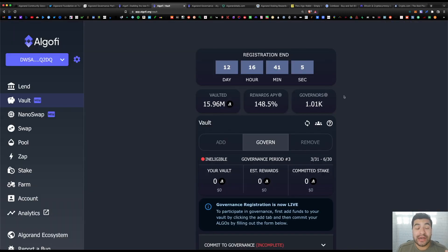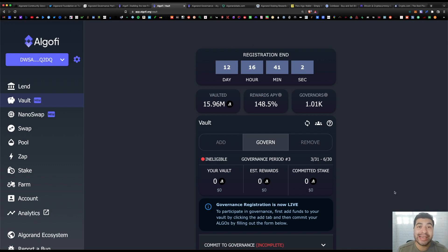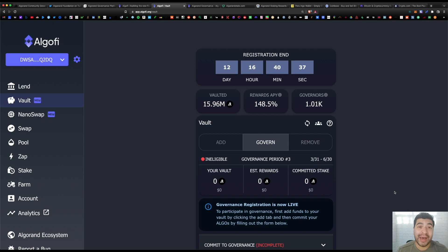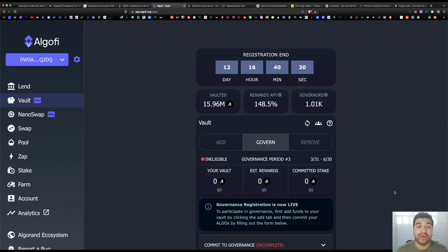So AlgoFi is a lending and borrowing DeFi platform where you can commit your algo to the governance vault and on here you can remain liquid. So not only can you commit your algo through this method, your algo will also remain available to you to either lend or swap or farm on the back end.